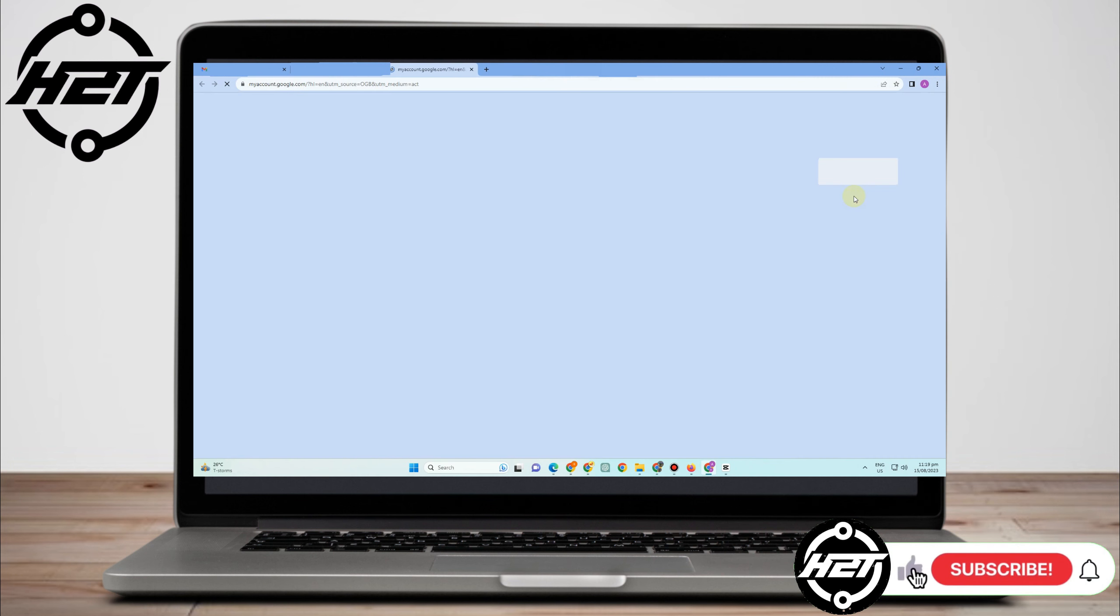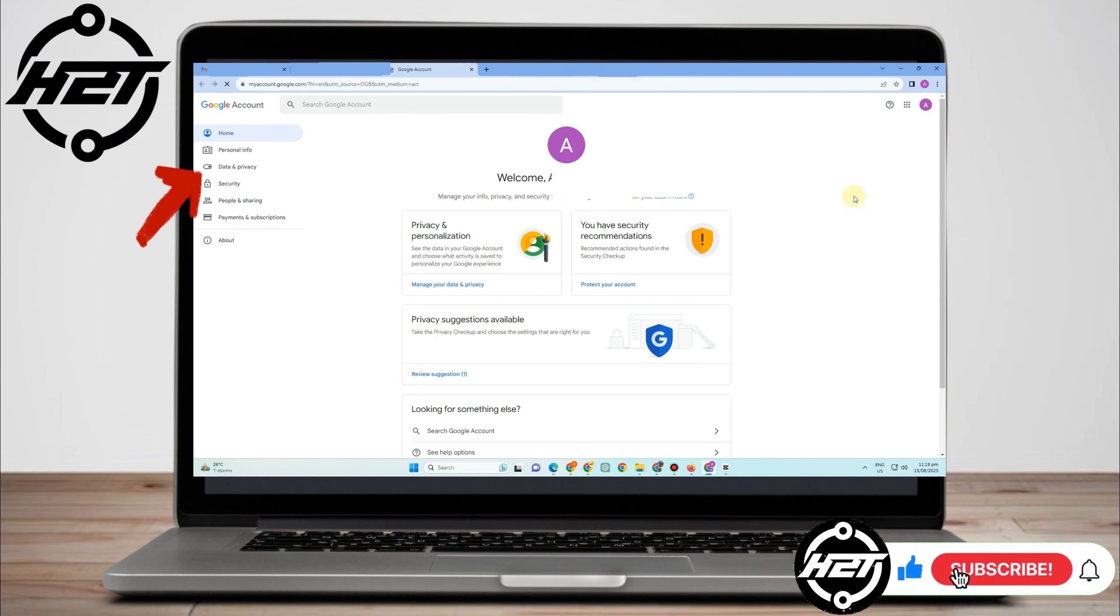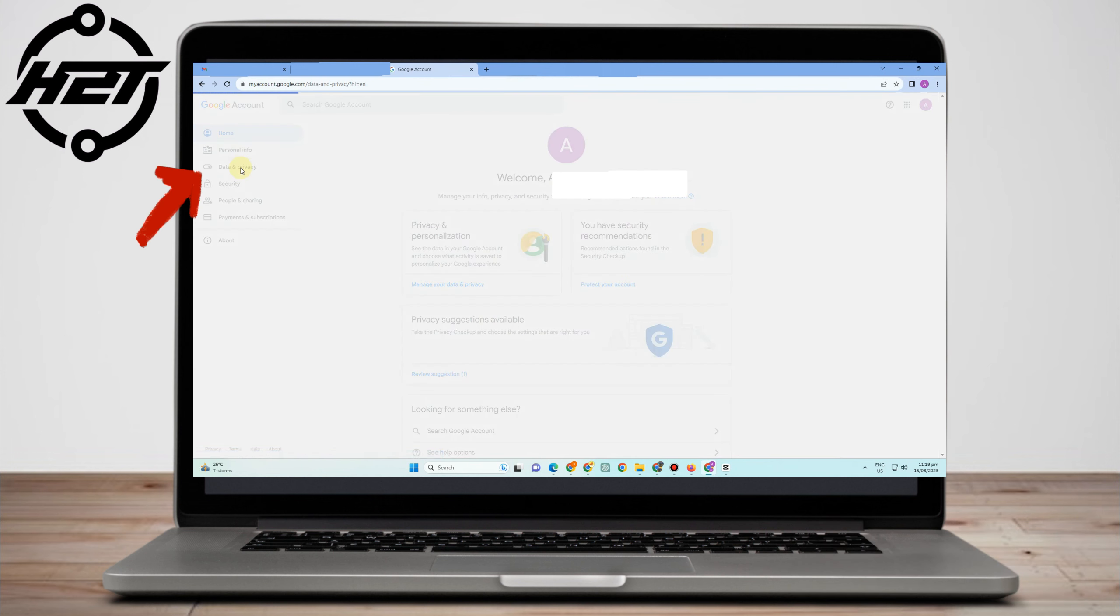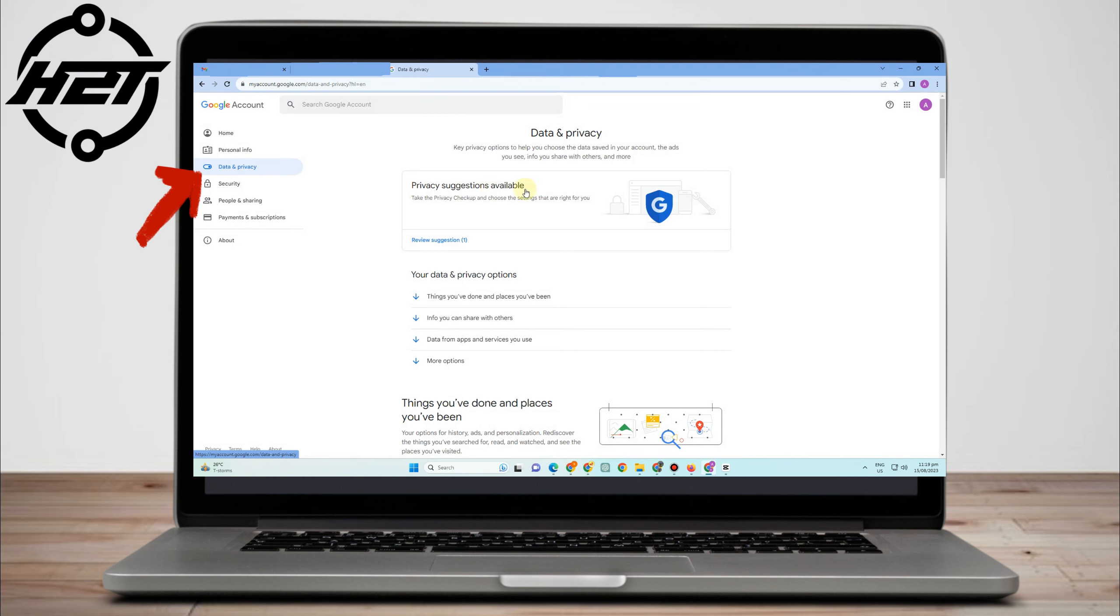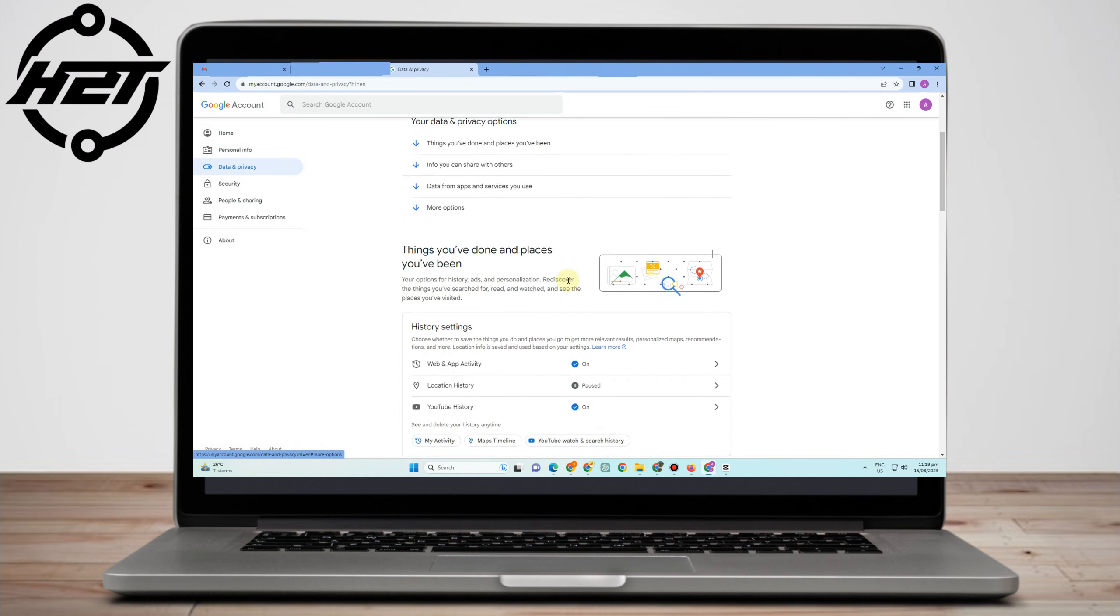Under 'Manage your Google Account', you just have to go to 'Data and Privacy' and click this.